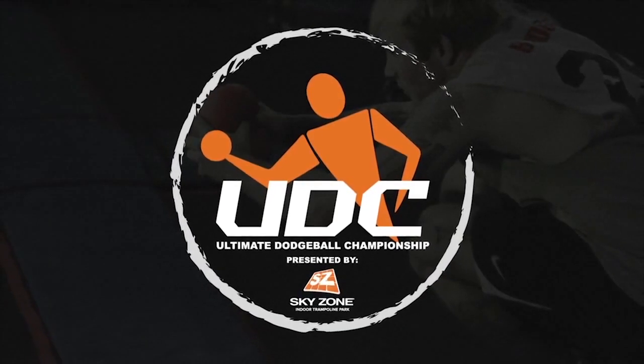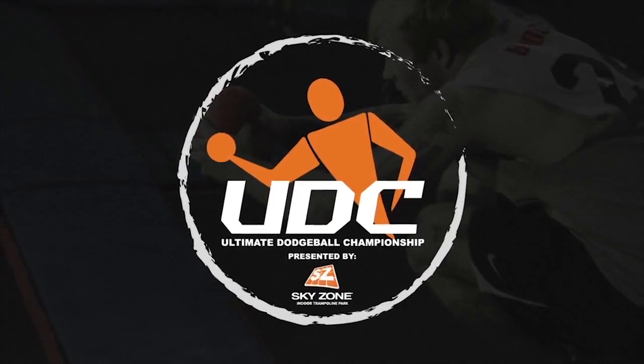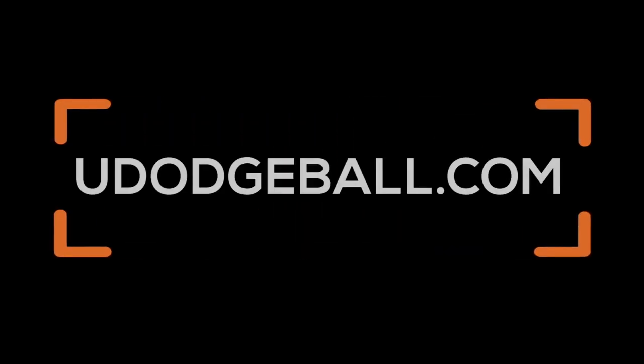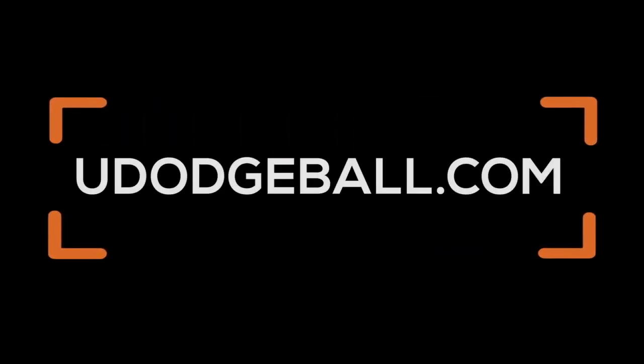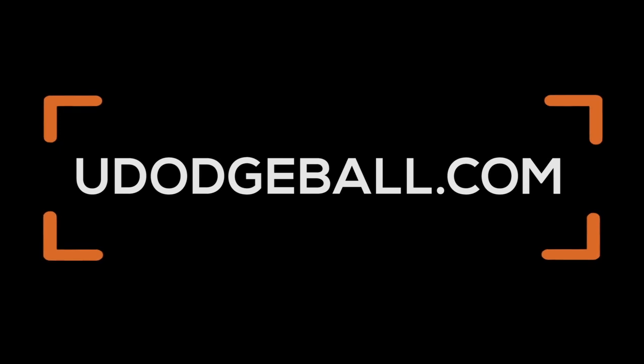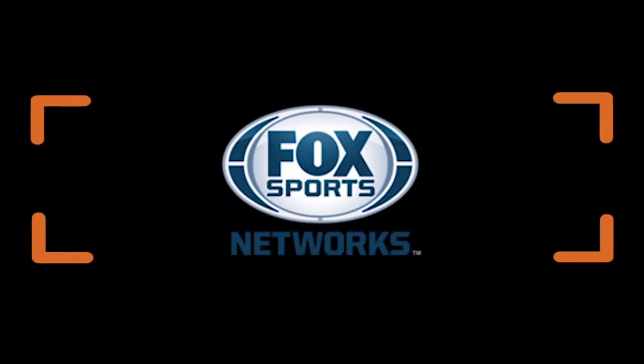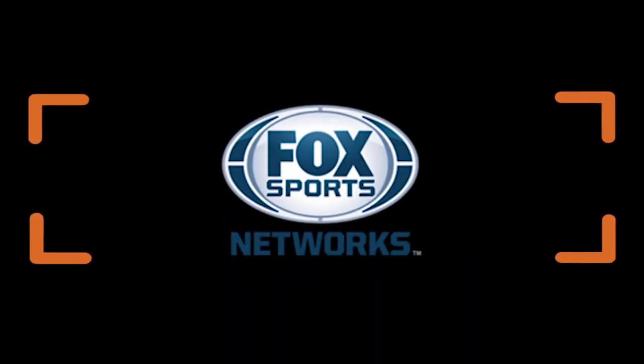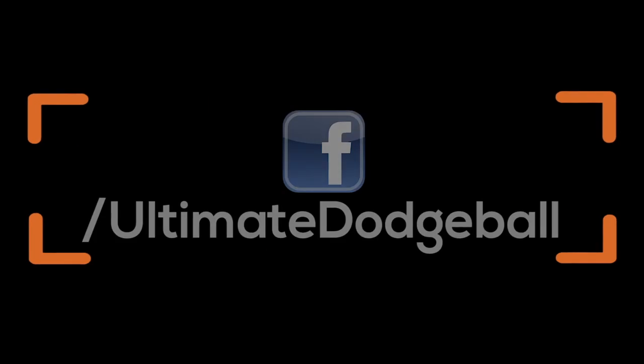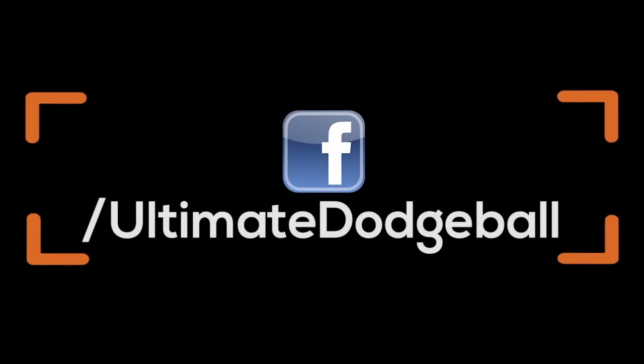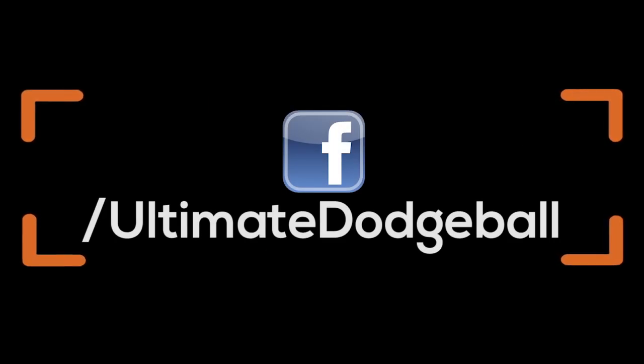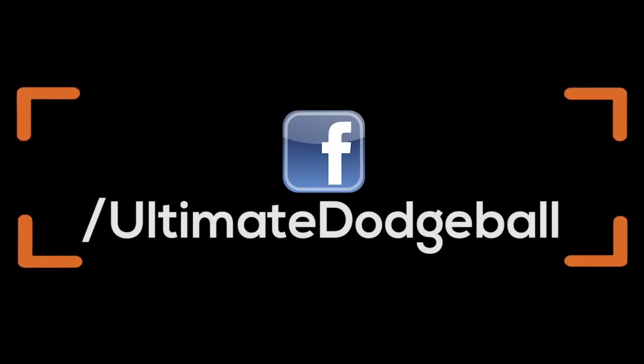Alright guys, that wraps it up, thanks for watching. For more information on Ultimate Dodgeball check out udodgeball.com. Full Ultimate Dodgeball Championship action coming to Fox Sportsnet this November. For more information check us out on facebook.com slash ultimate dodgeball.